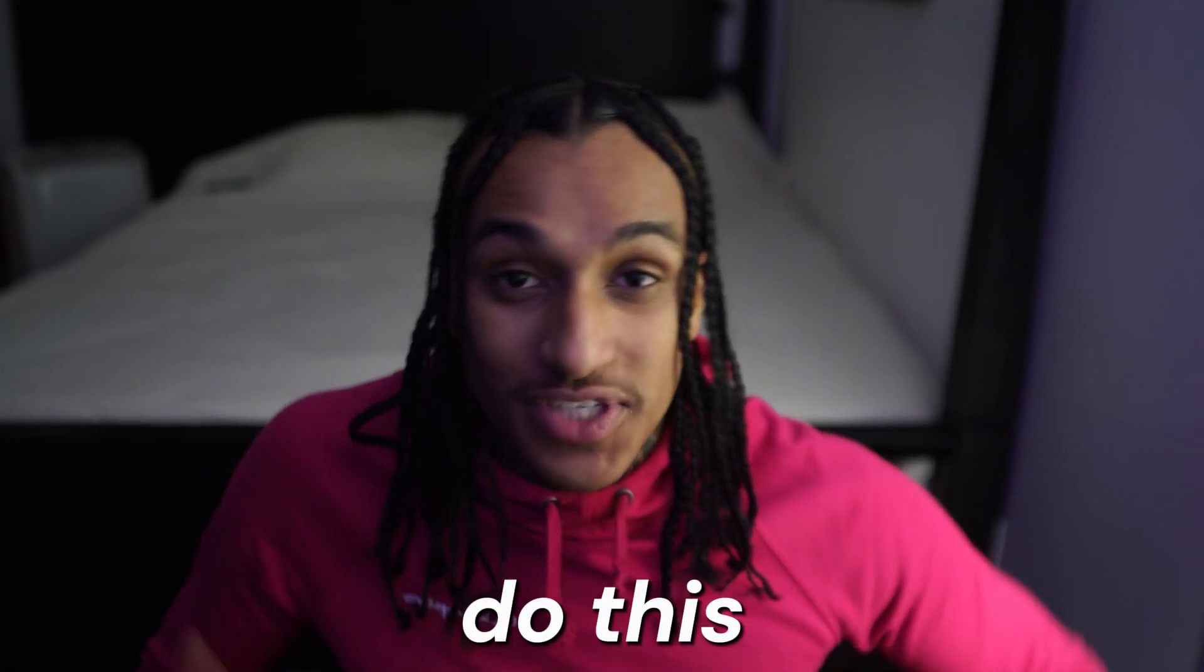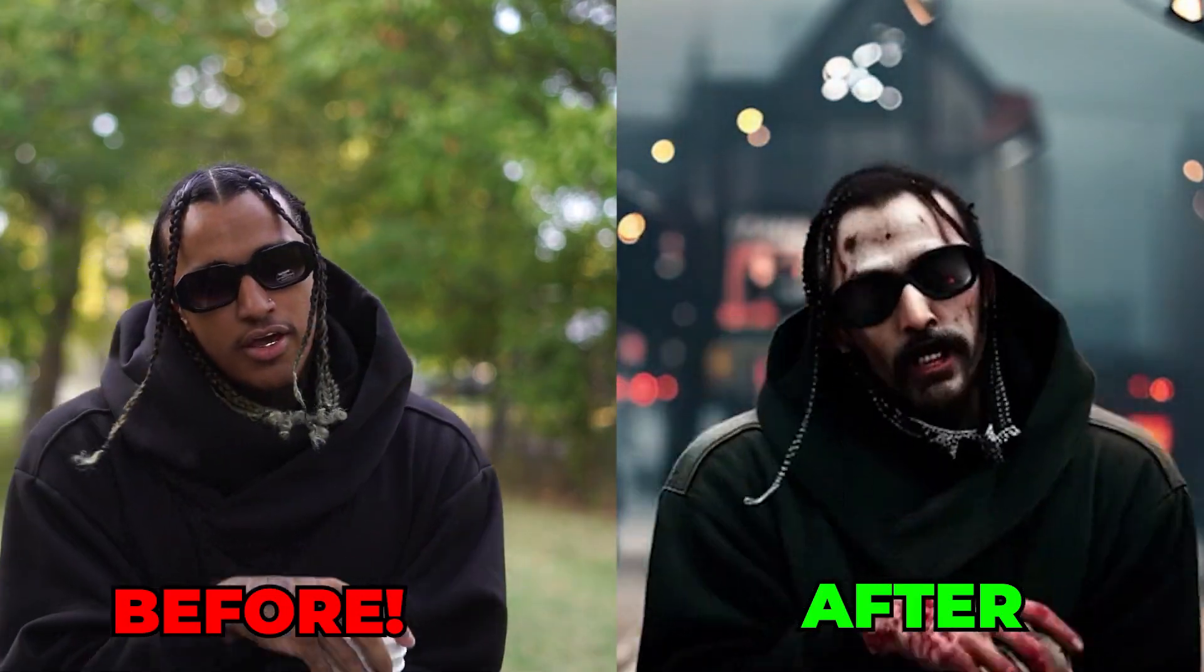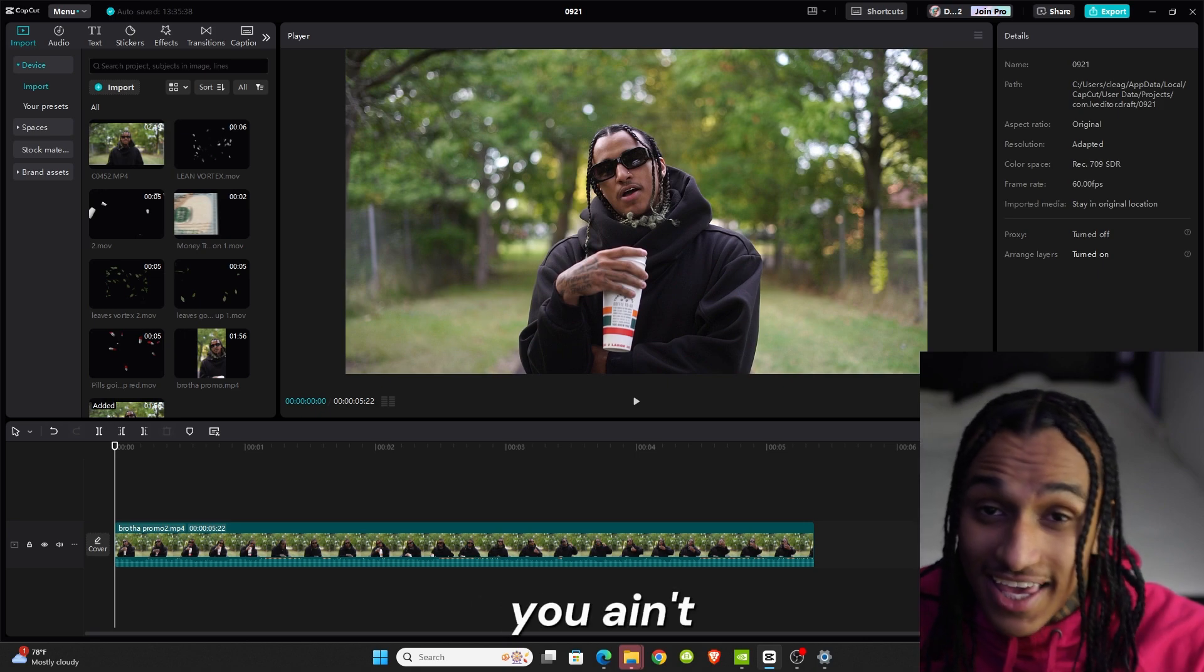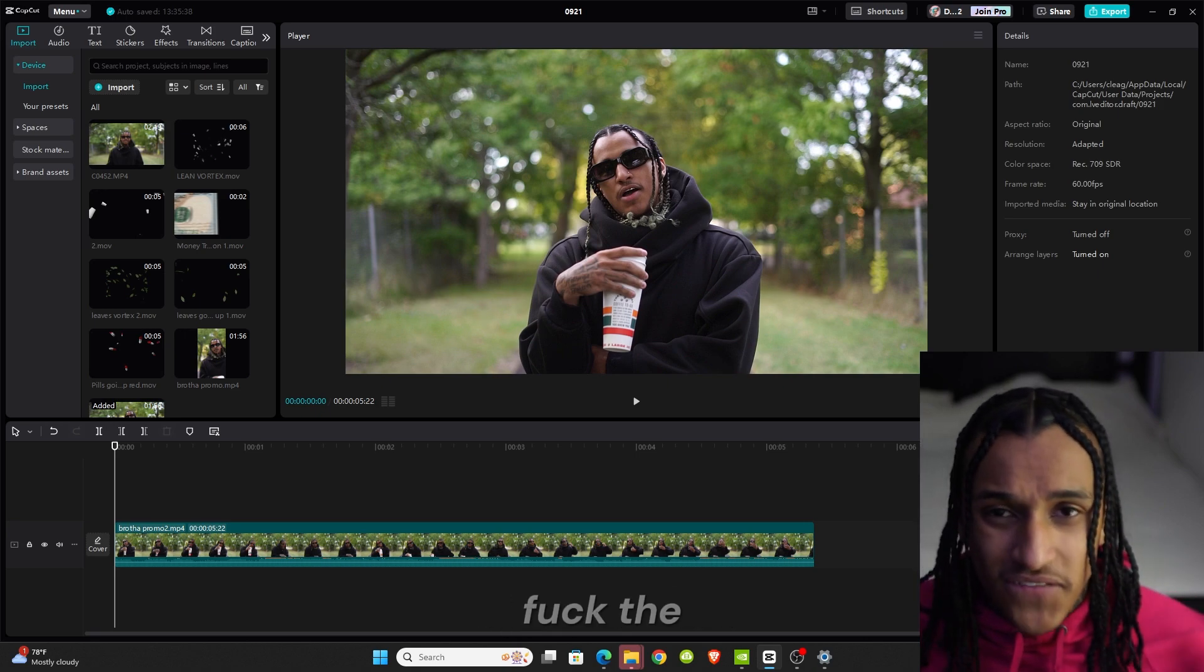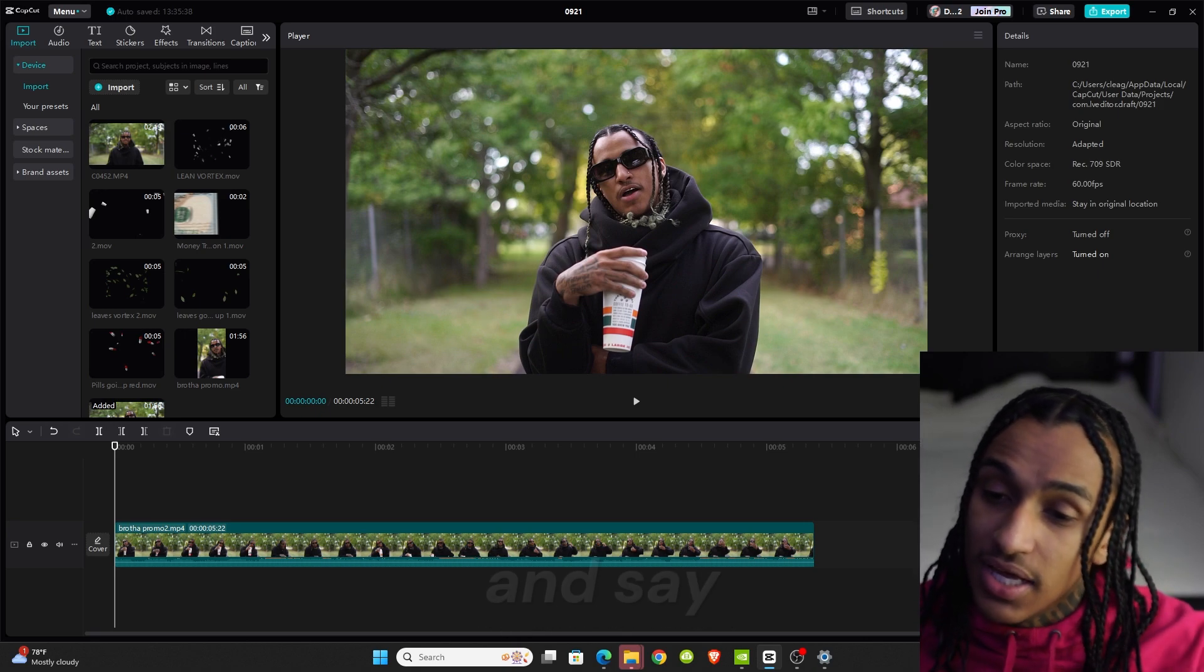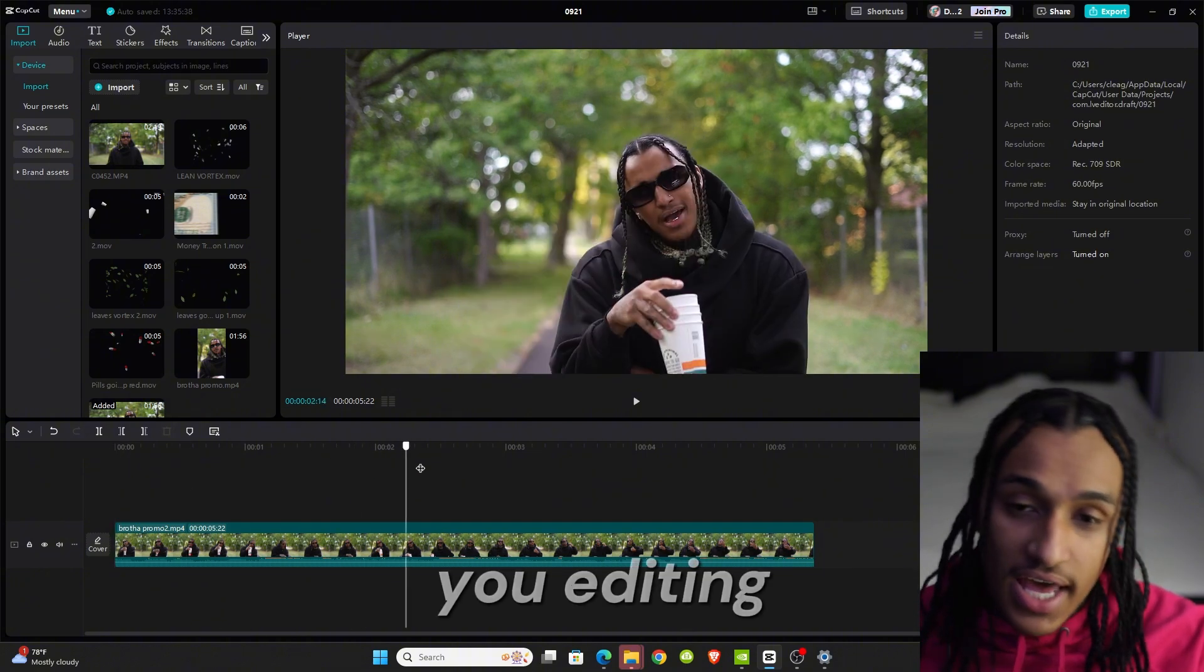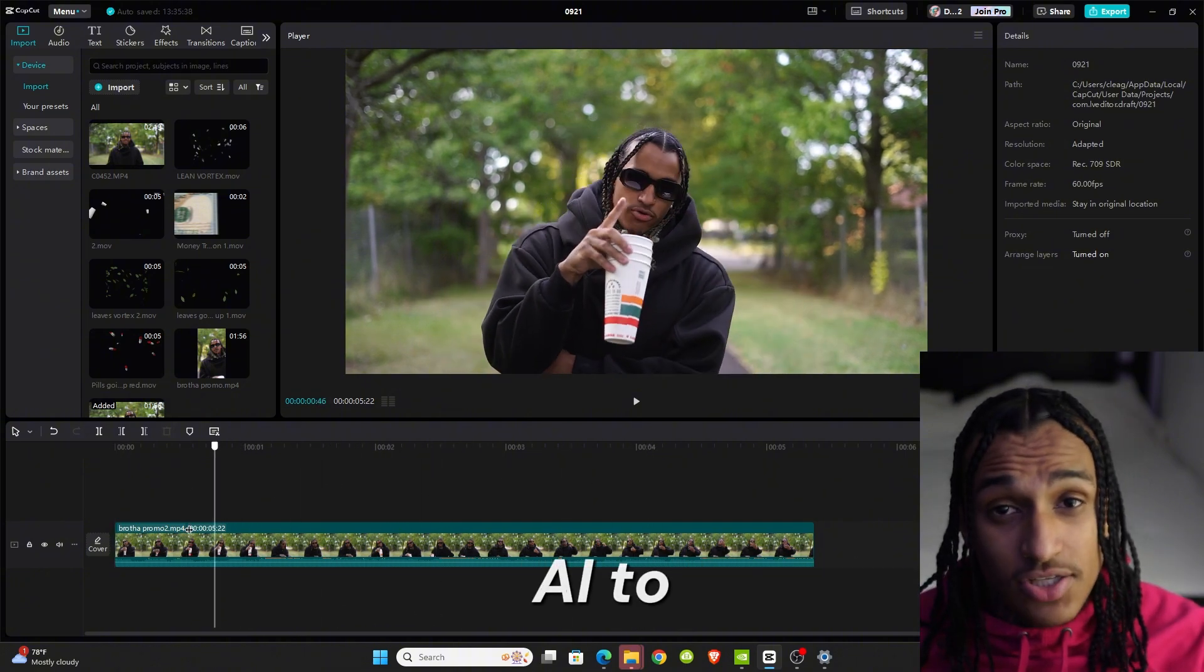In today's video I'm about to be showing you how to do this AI effect in CapCut. All right y'all, once you in CapCut and say you got your music video you're editing and you want to add some AI to it, this is what you're going to do.